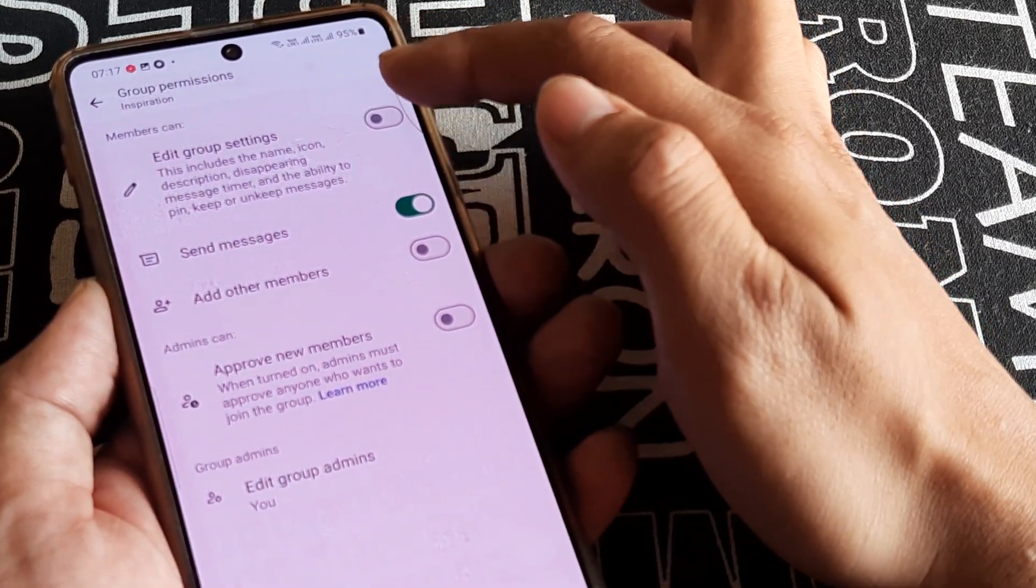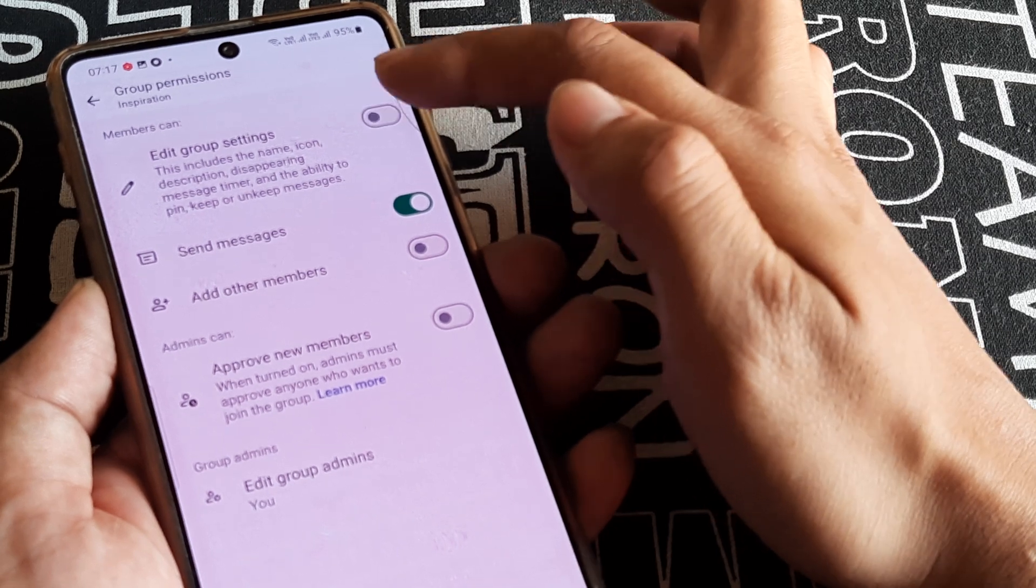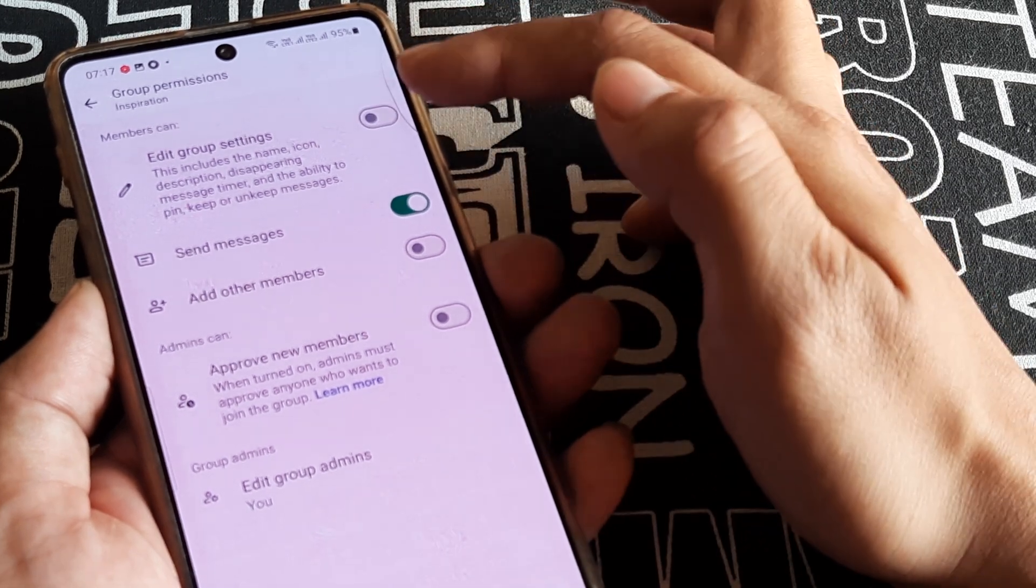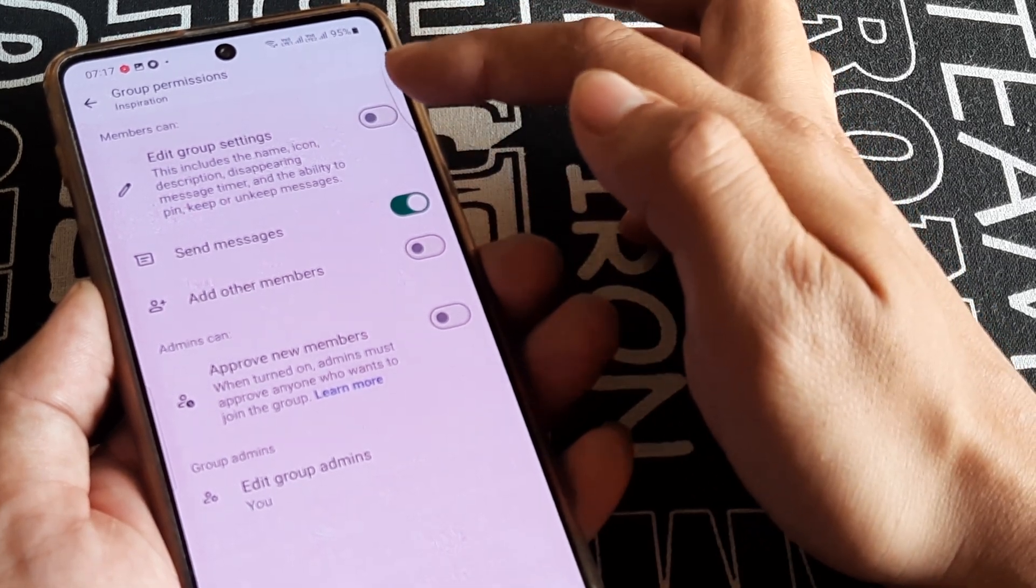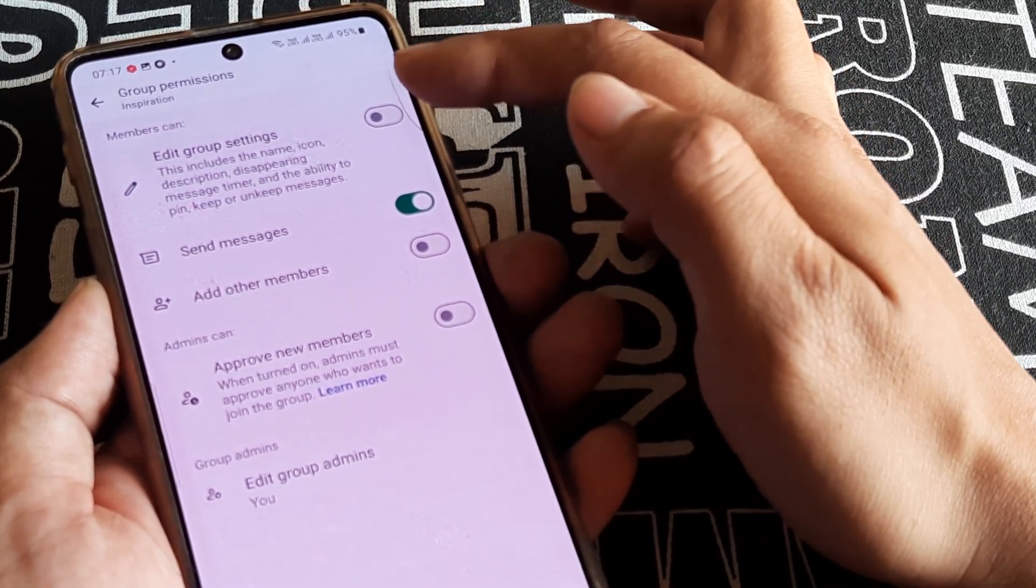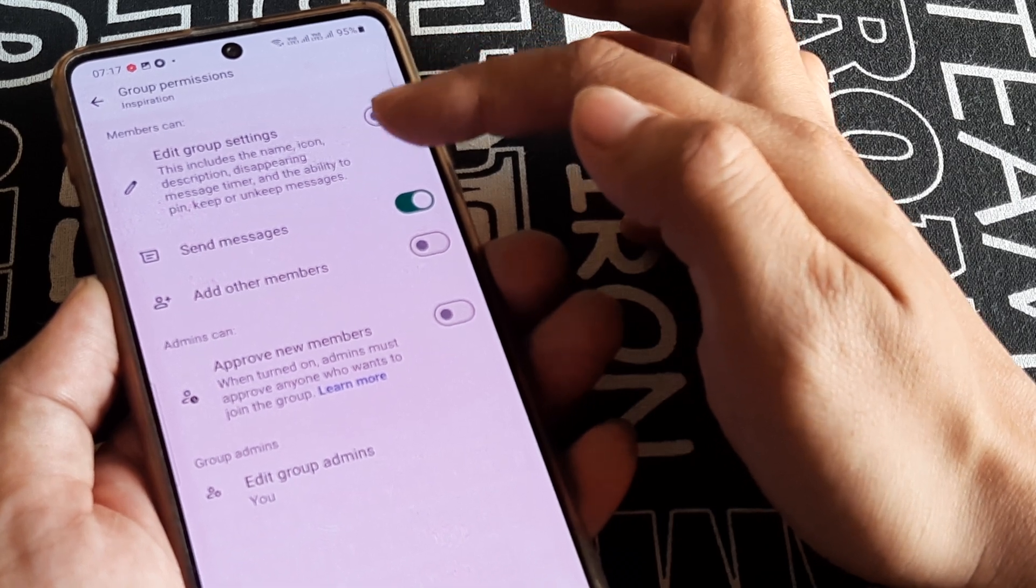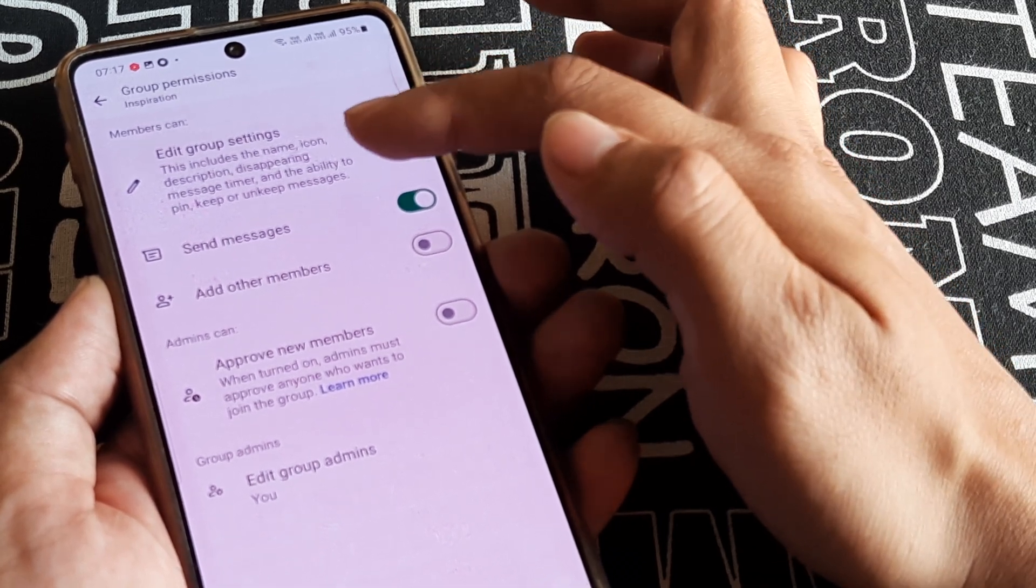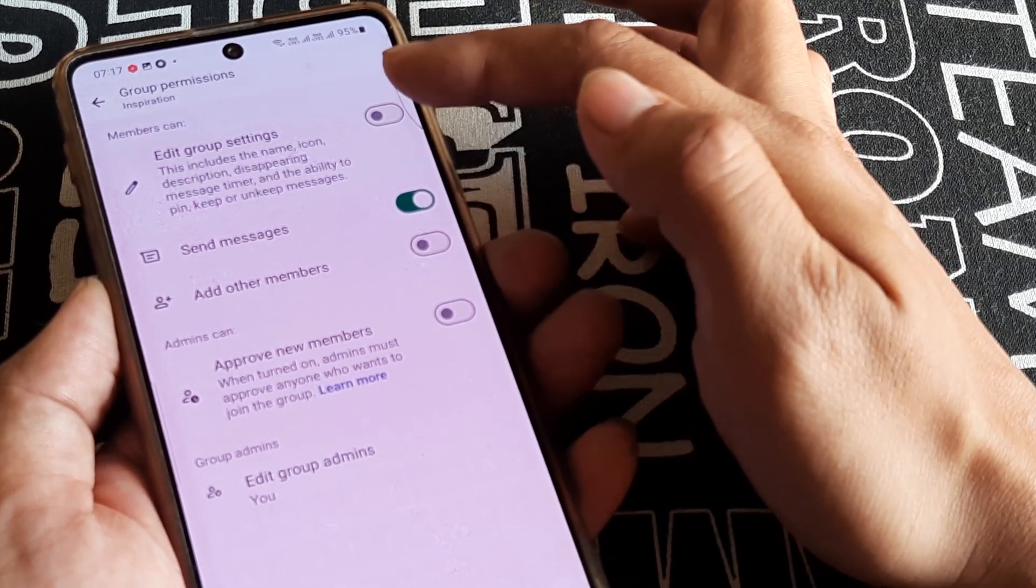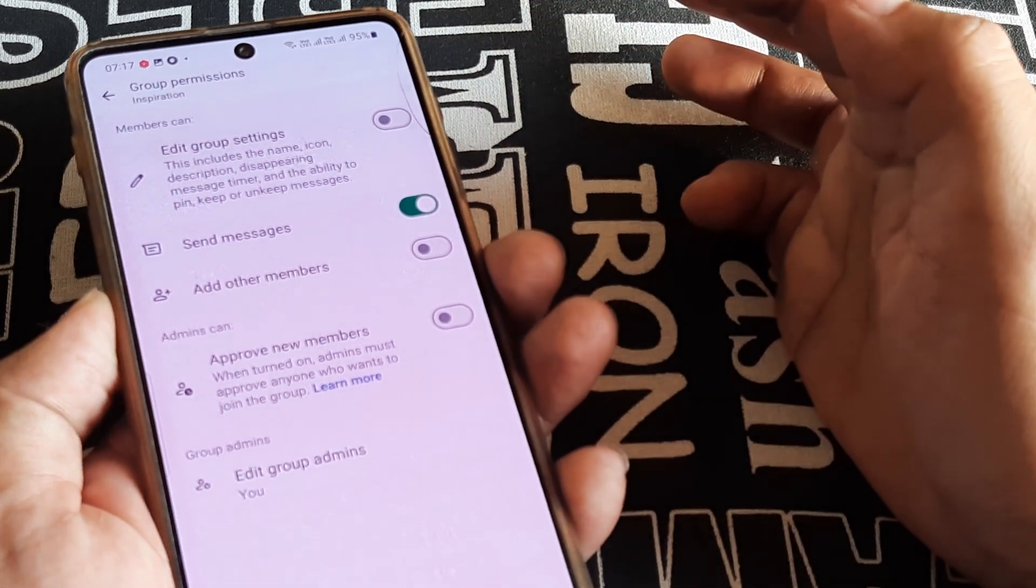And here I disabled Edit Group Settings, which was earlier toggled to on. I have now disabled this, which will now mean that the group members are no longer able to edit group settings.